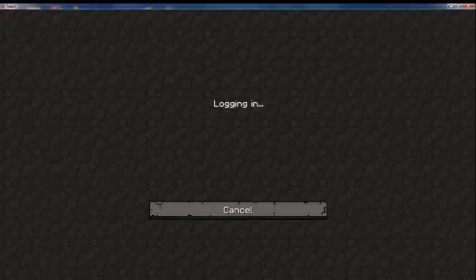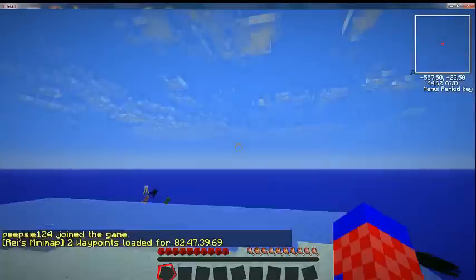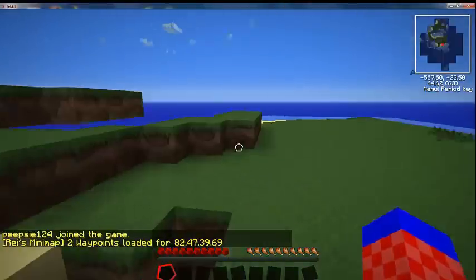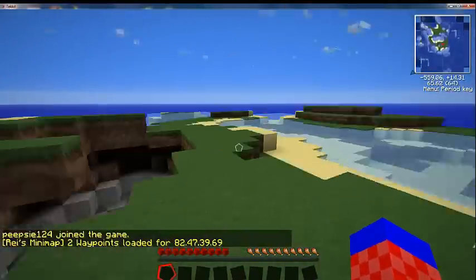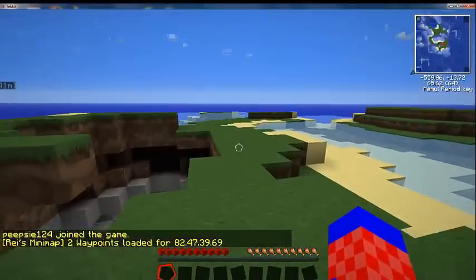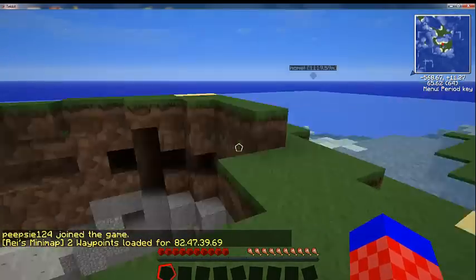As you can see, it's just taking a while to load, but once it does load, it's fine. So there we go. So then you can play on your server with your friends and it's really good.